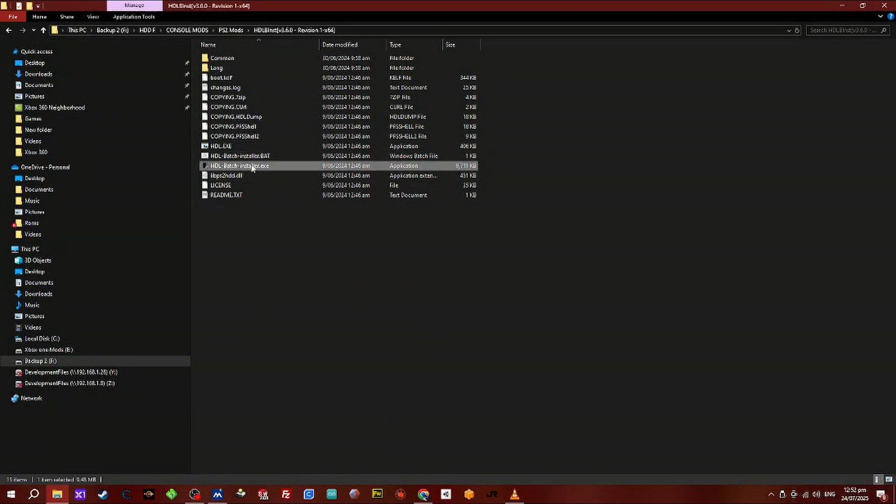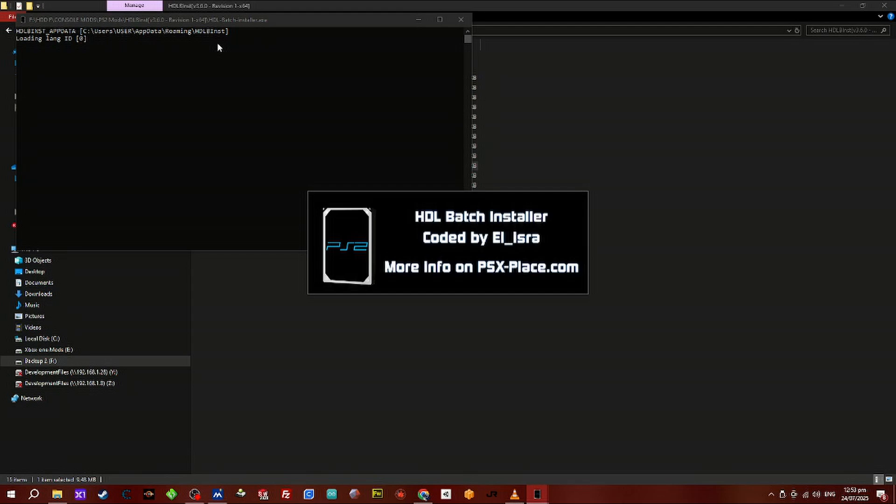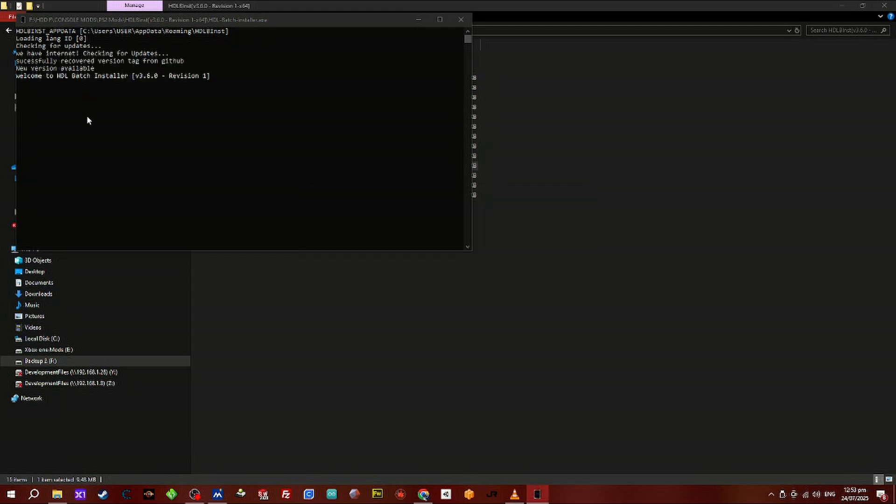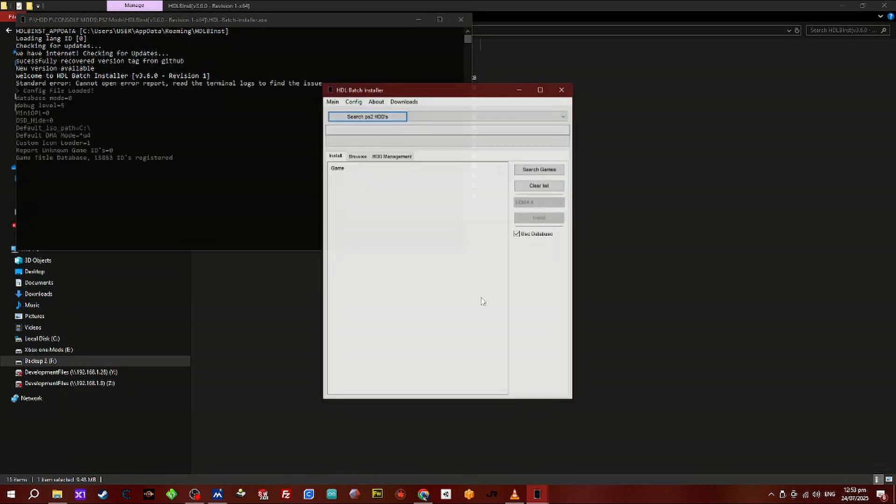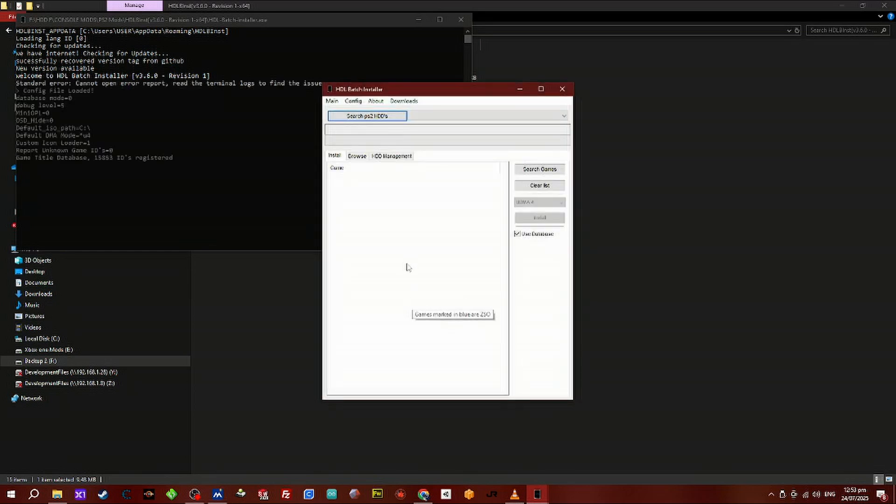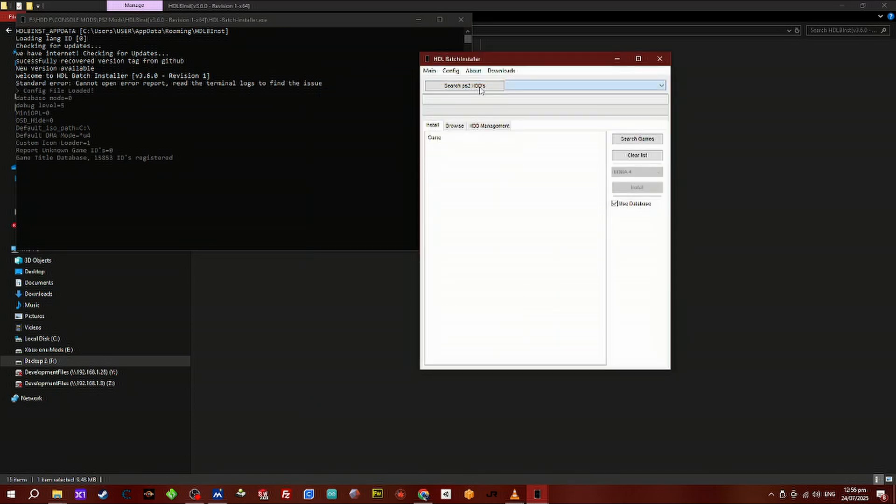We want to run the hdl batch installer as administrator. You can find this in the description below. If it asks for updates you can do so, I'm not going to do this, I'm going to skip it. Now we want to search for a hard drive. Click on search ps2 hard drives, it'll do it automatically for you.